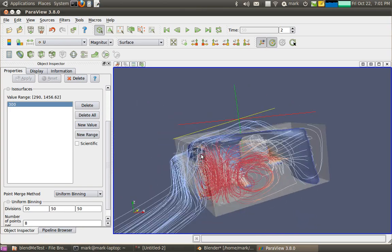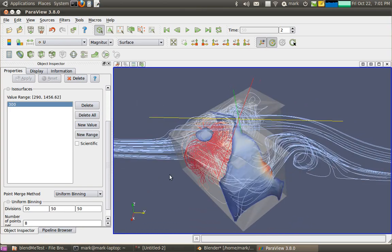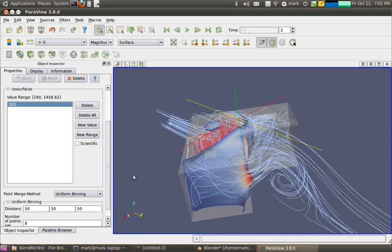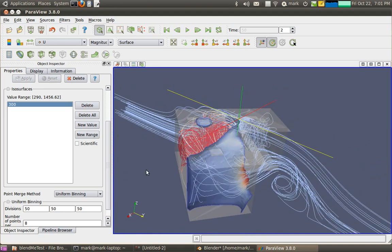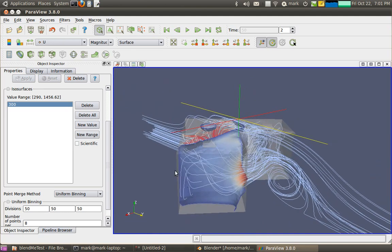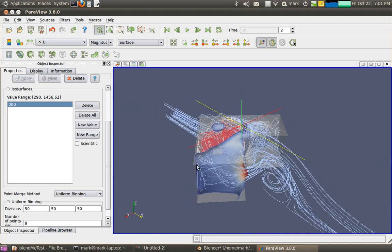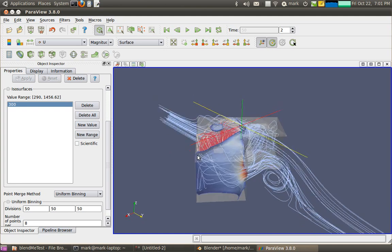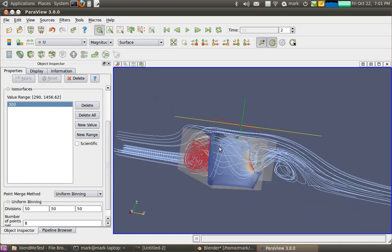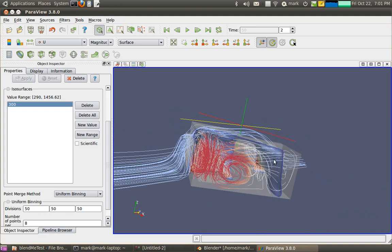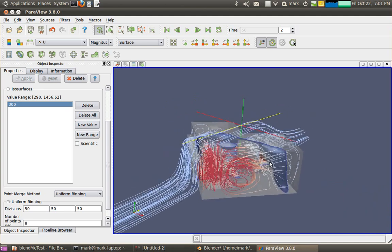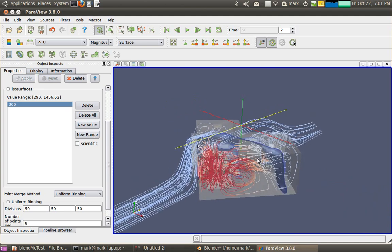Alright, so that's just a quick introduction to doing a buoyant CFD simulation using the Blender Blendme Architectural Modeling plugin as a front end to OpenFoam. Thanks for listening.